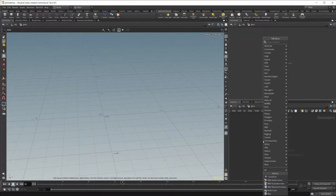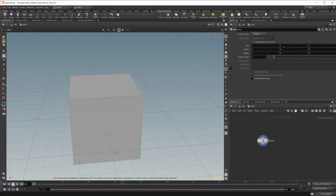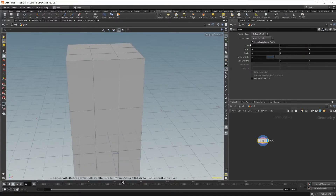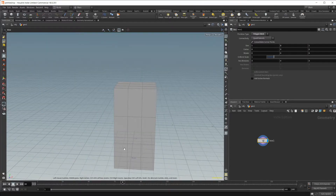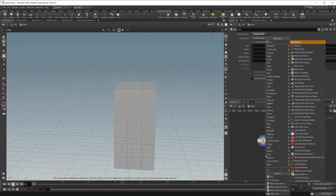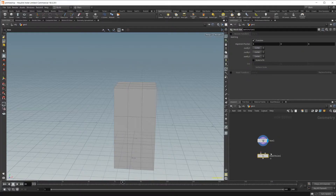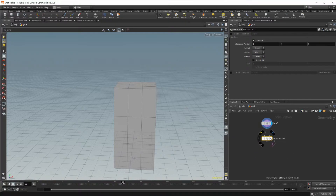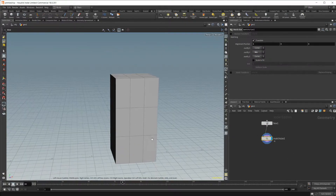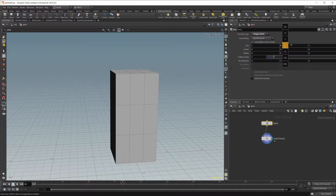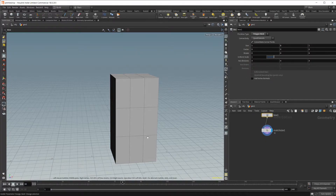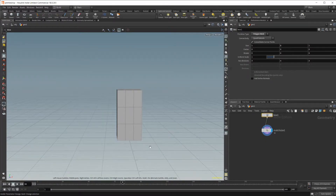I'm going to drop in a Geometry Node and then drop in a box as well. I'm going to set this to a Polygon Mesh and make it a little bit bigger in the Y. I also want it to sit on the ground plane at the 0,0 origin, so I'm going to use a Match Size Node. I'll drop that in and set the justify Y to minimum, and you can see that it sits on the origin now and adjusts dynamically.